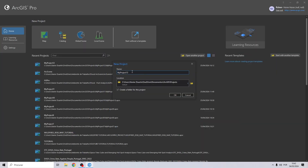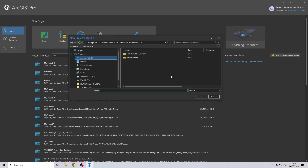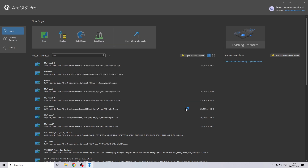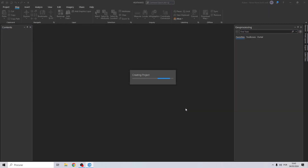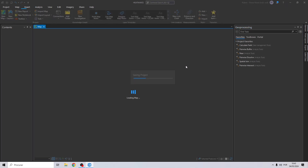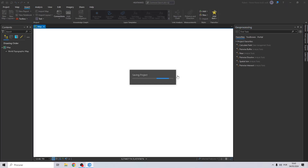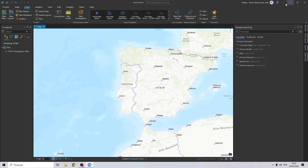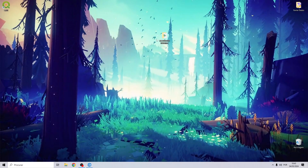Let's start by creating our project and giving it a name. I will call it 'heatwaves' and save this project to my previously created folder. The first thing we are going to do is check our data — I have the data in an Excel file, so let me search for it.